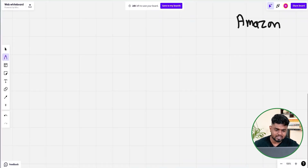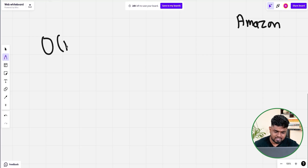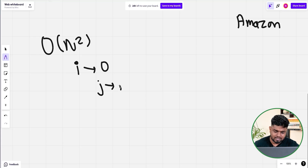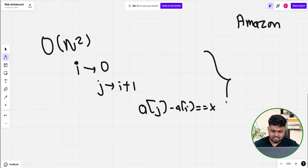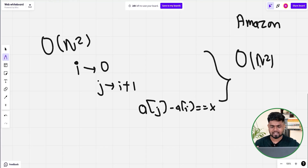One very basic way to solve this is a brute force approach. With an O(n²) approach, I can run an i loop starting from 0, then a j loop starting from i+1, and check if the difference a[j] minus a[i] equals x, then return true. The time complexity would be O(n²) because I'm using two nested loops.